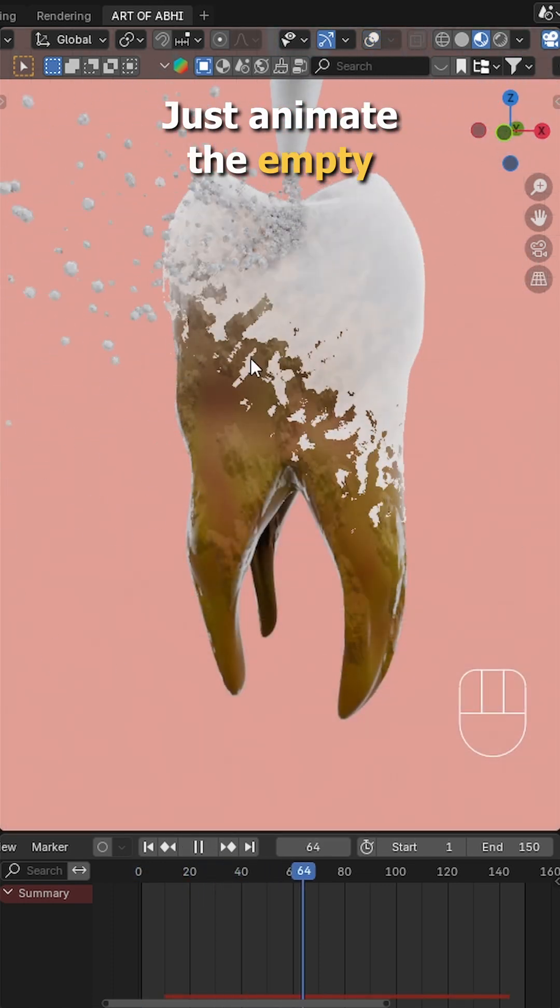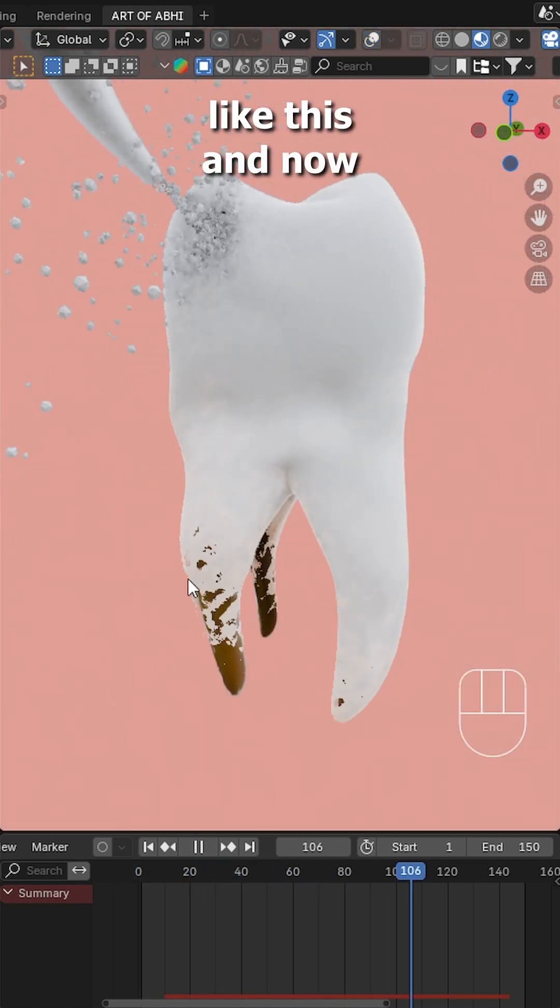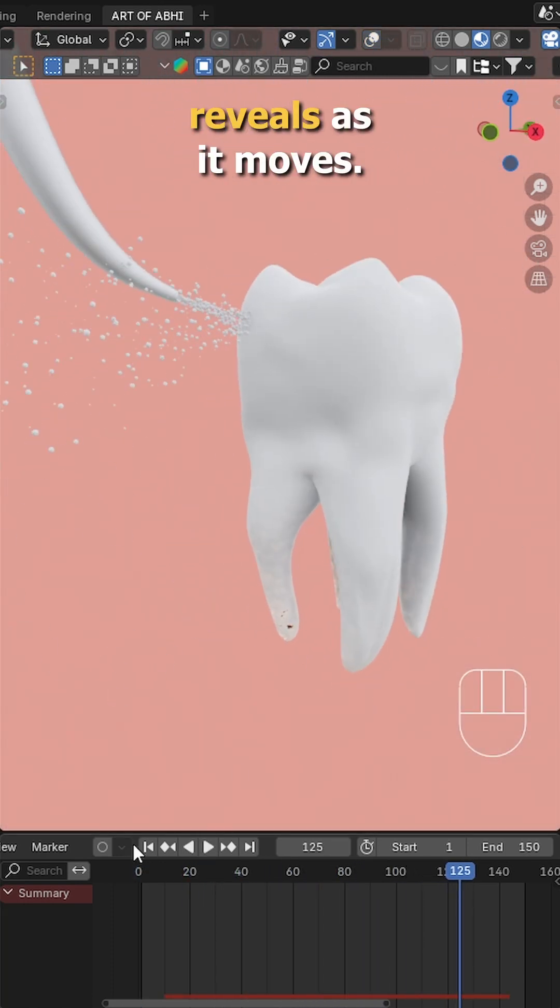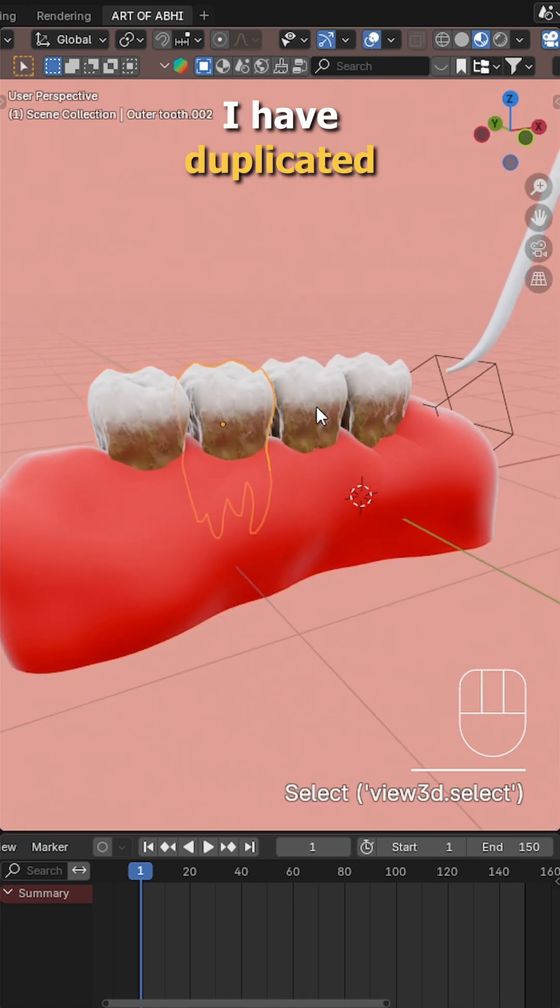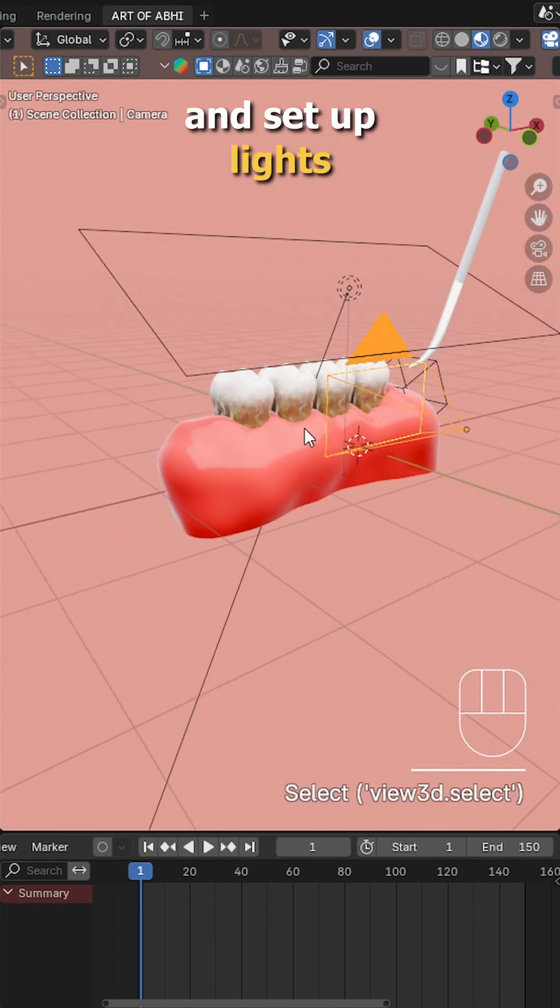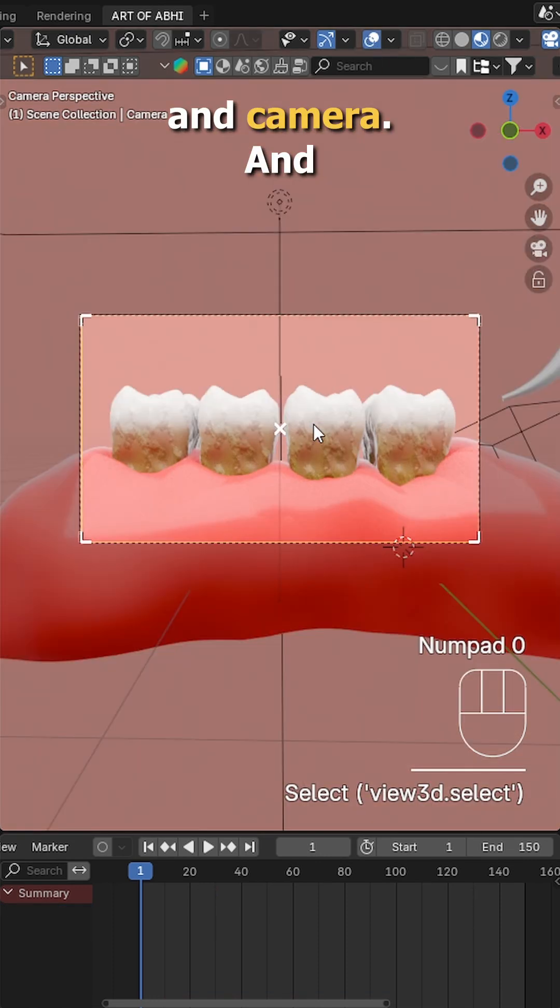Just animate the empty like this and now the clean surface reveals as it moves. For the final scene, I've duplicated the teeth, added a gum base and set up lights and camera.